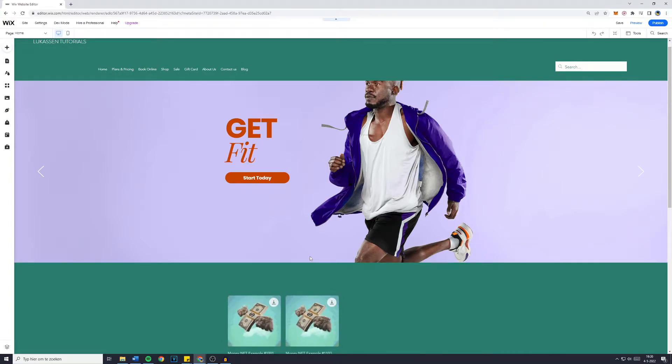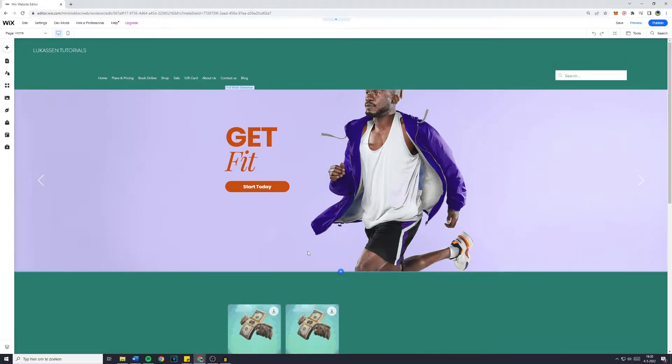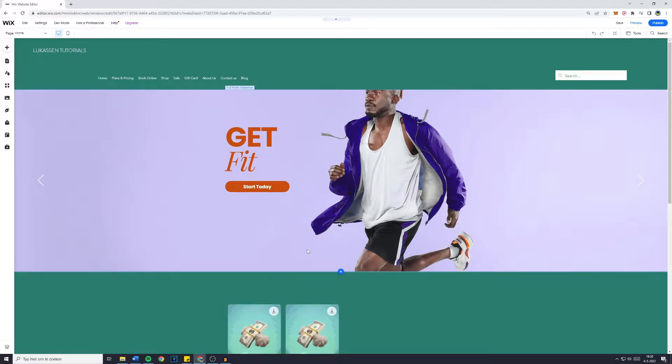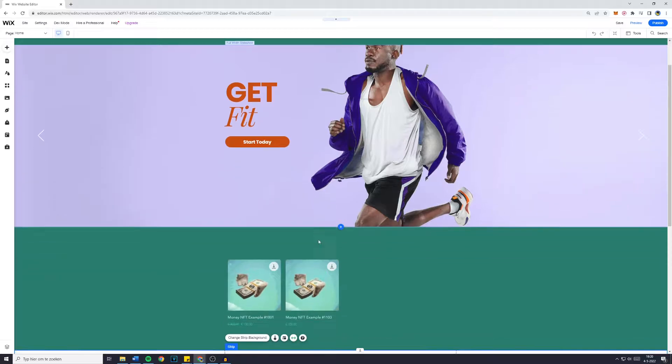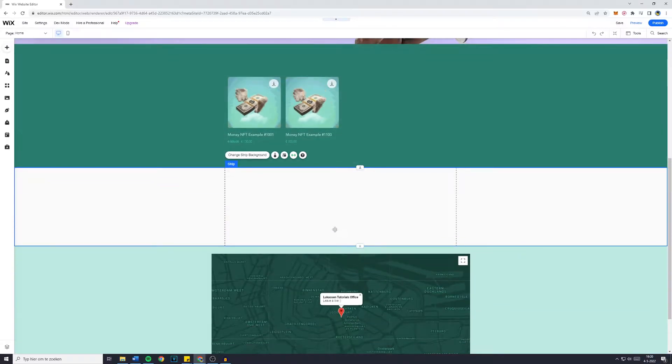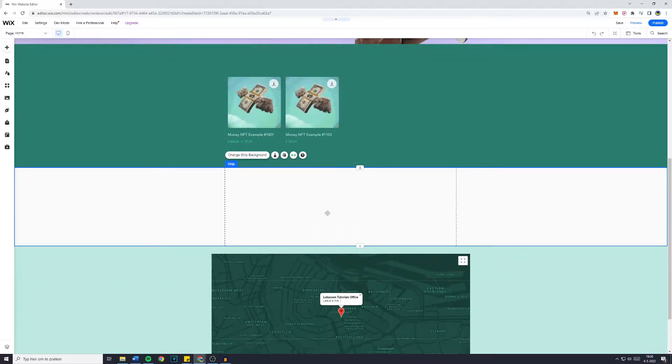Hey everyone and welcome to today's Wix tutorial. In this video I will show you how to make a text slider or text box slider on your Wix website. So without further ado let's get started.